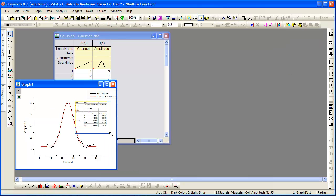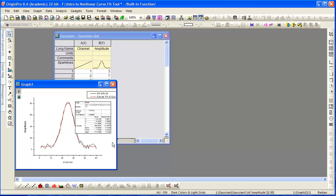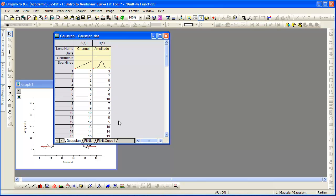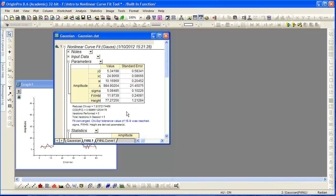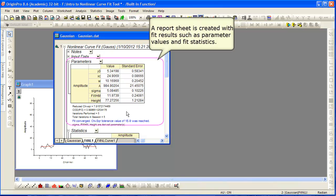Clicking OK presents a table on the graph of the final parameters, and also generates a report sheet.